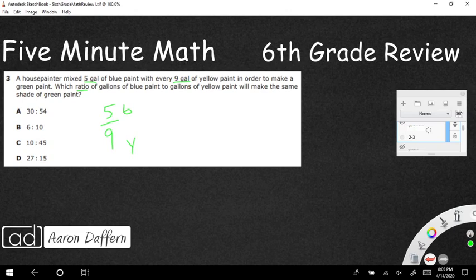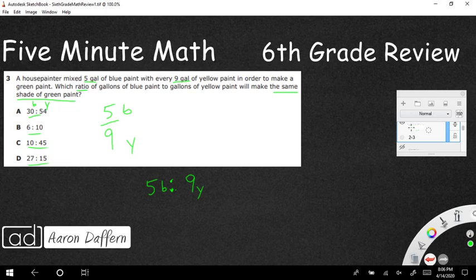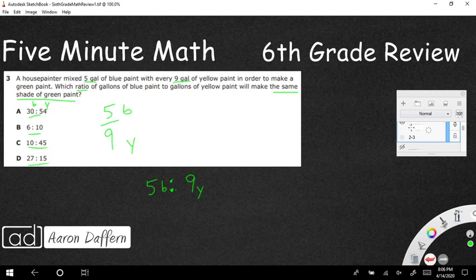What we need to do is make sure we always keep the same labels in the same order. We're always going to have blue first, yellow second. If we flip those, we get everything all mixed up. So what if we were to do 30 to 54? Could we say that five-ninths is equal to 30 blue and 54 yellow?